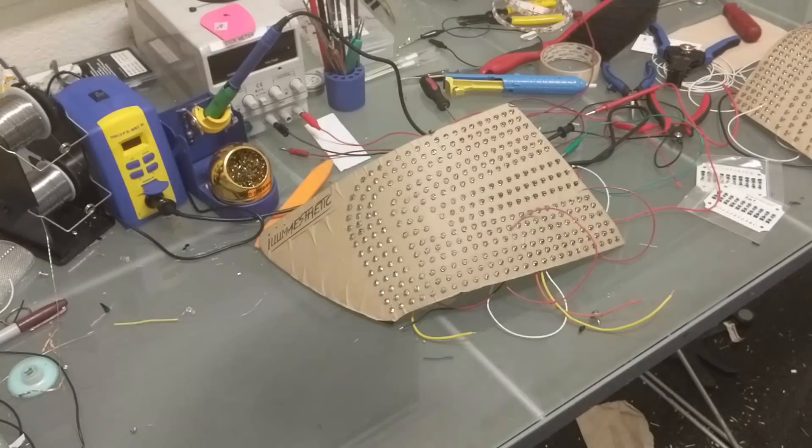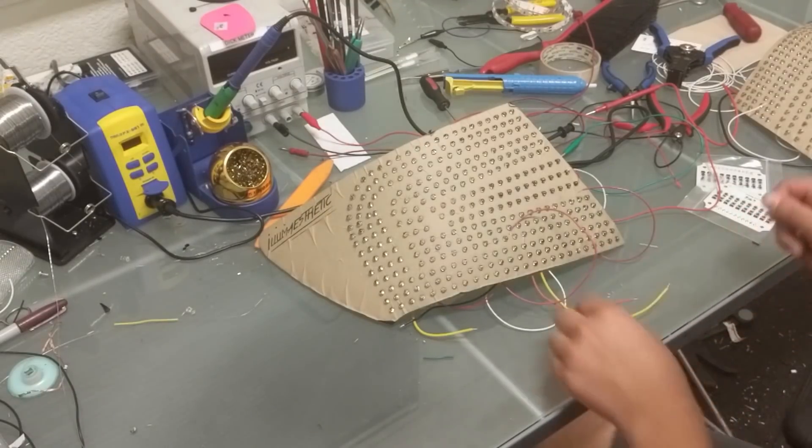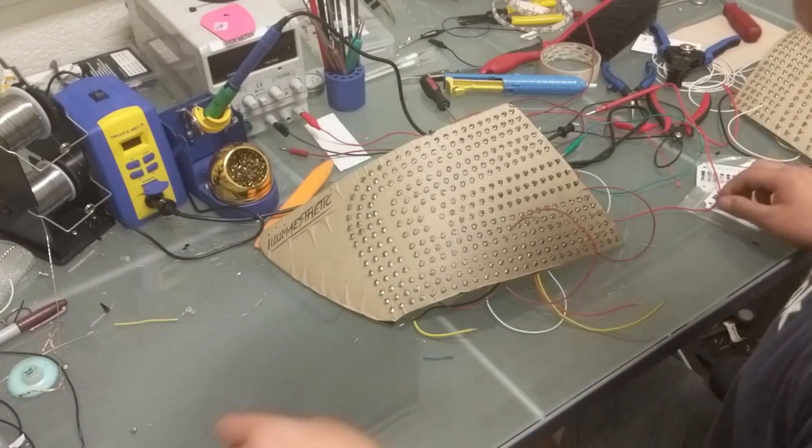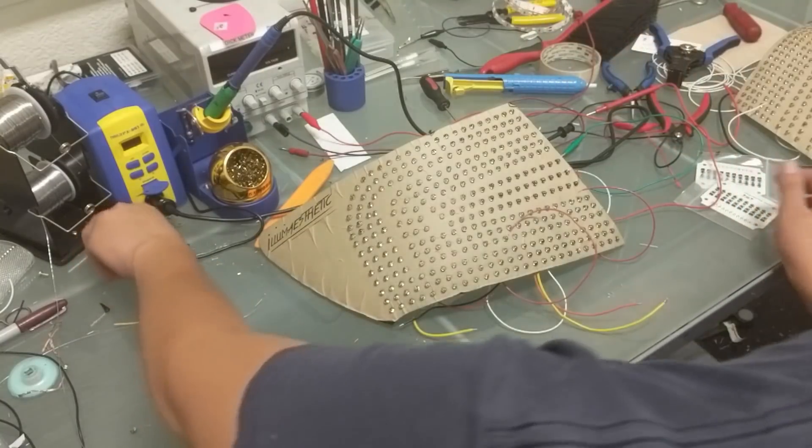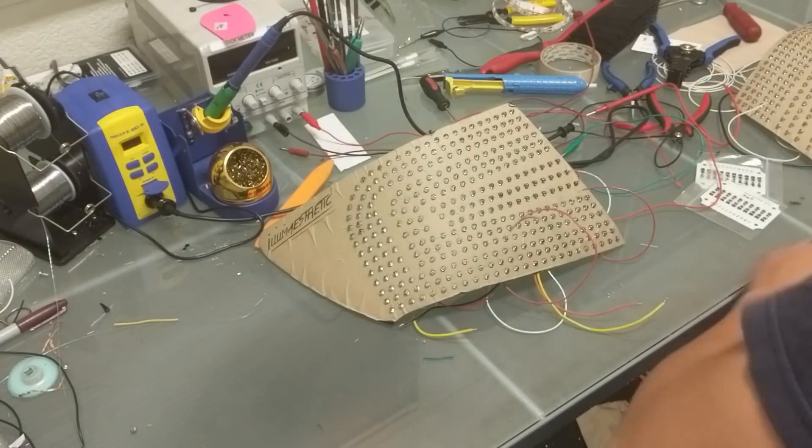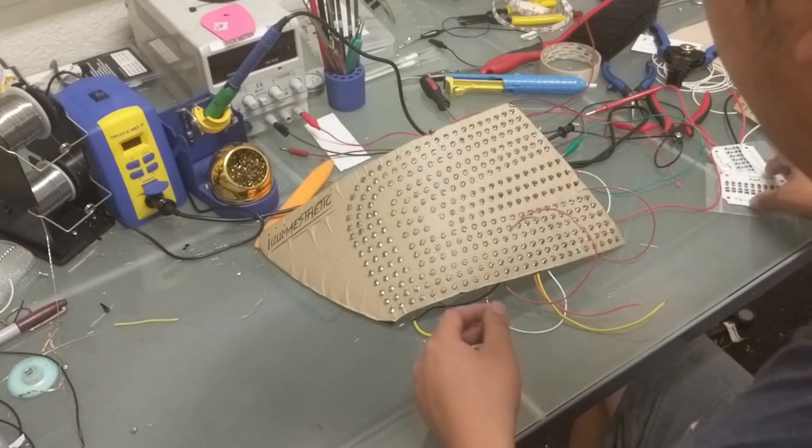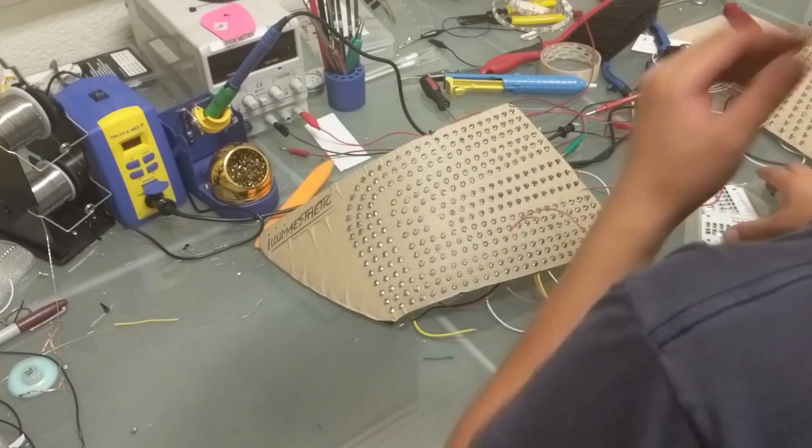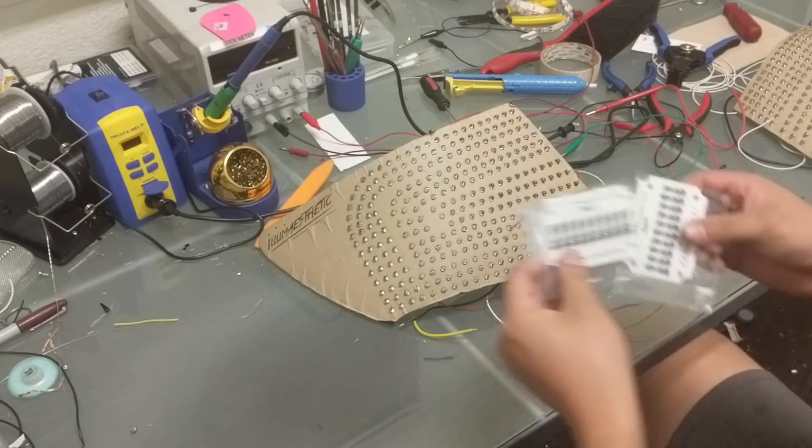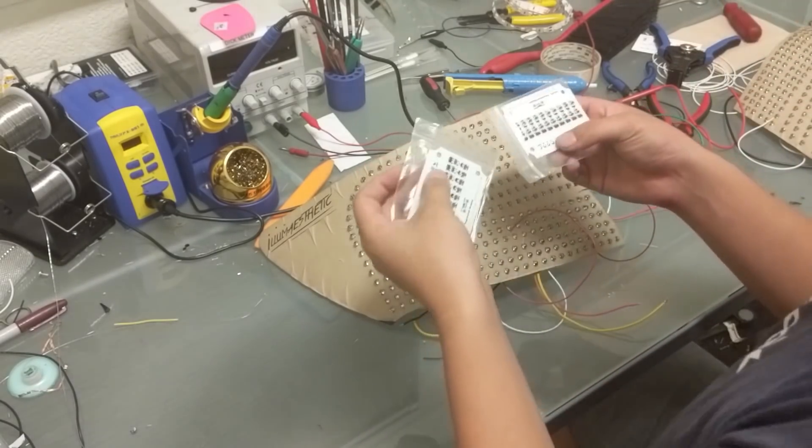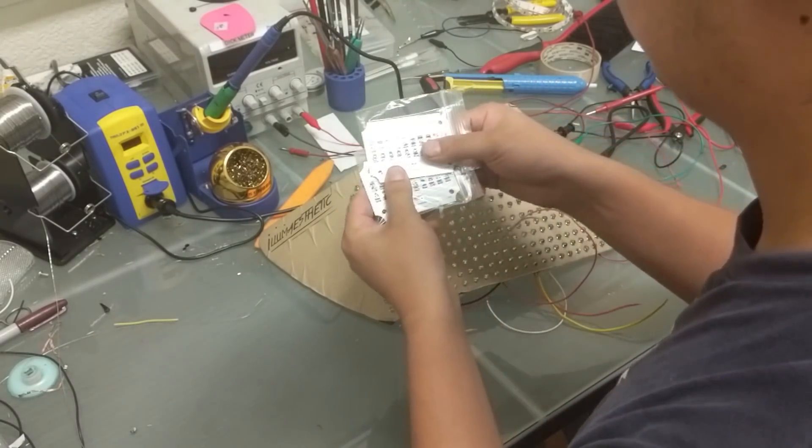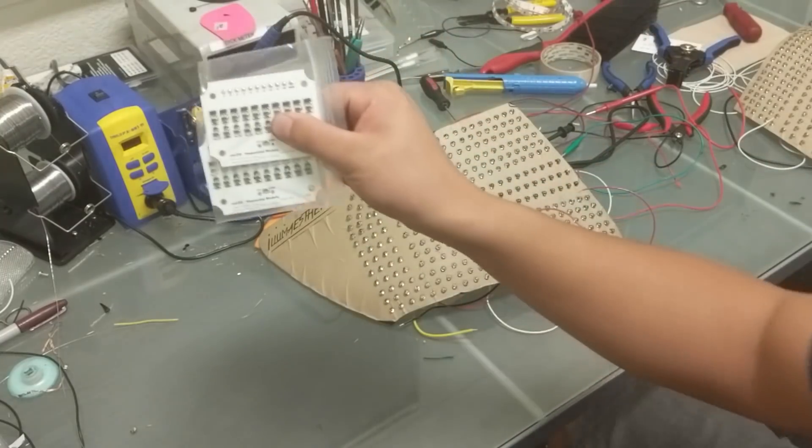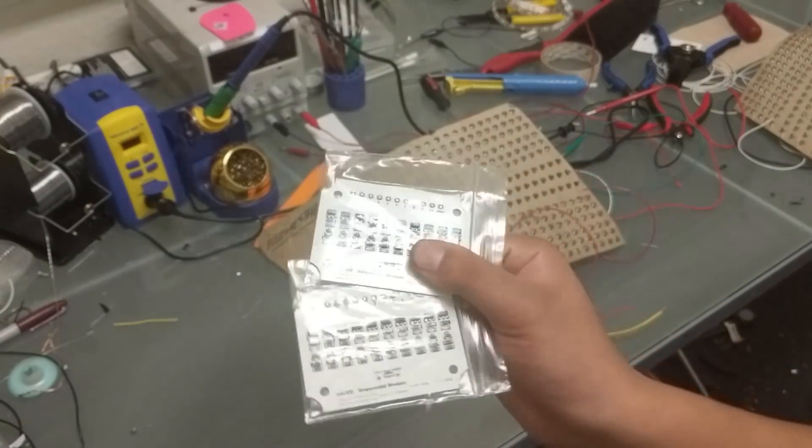All right guys, today we're going to do another tutorial, one that you've been waiting for quite a while. We're going to show you guys how to wire in the Korse Motion Sequential Modules. They come in packages of two like this and available on our store. So let's just get started.